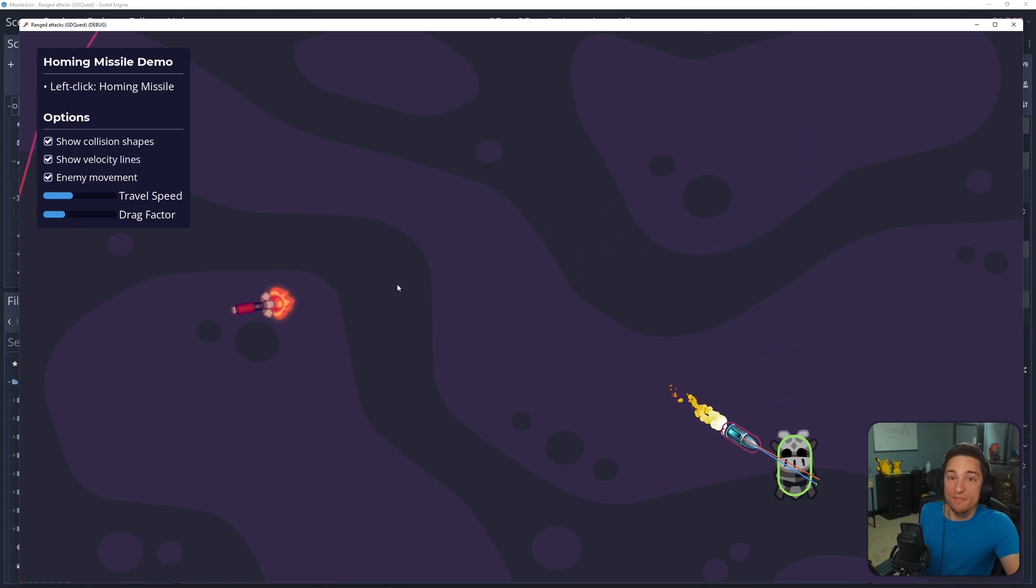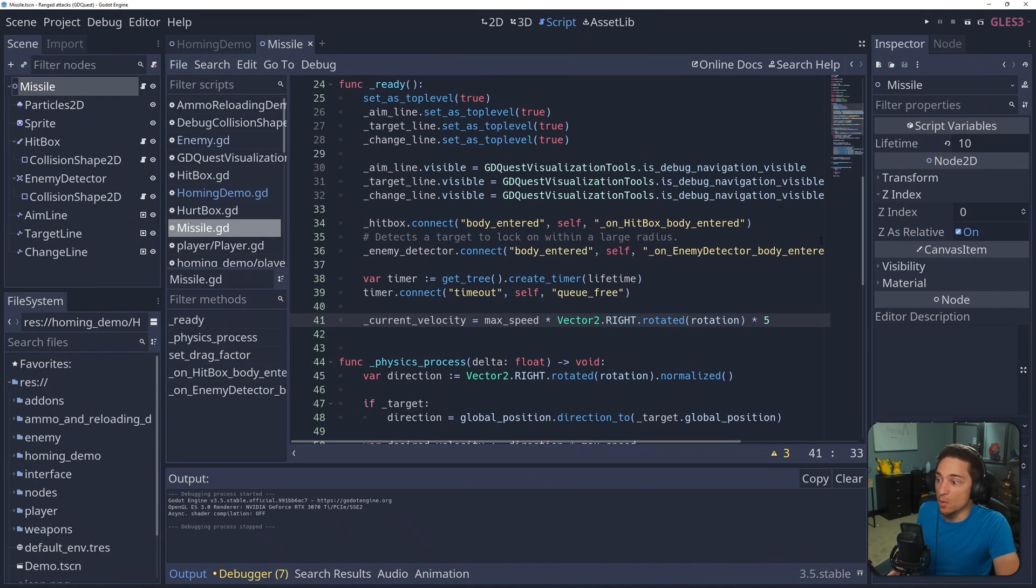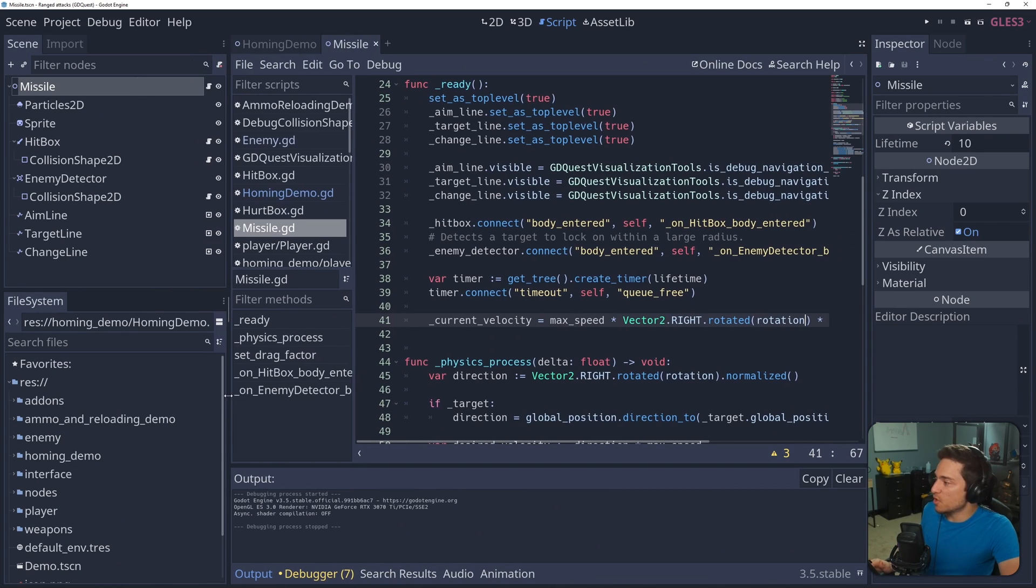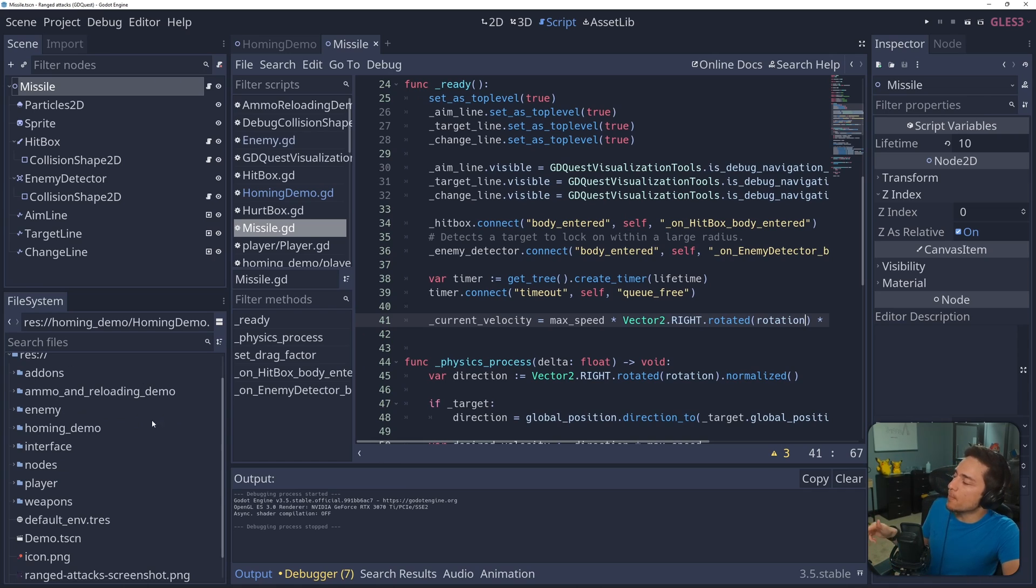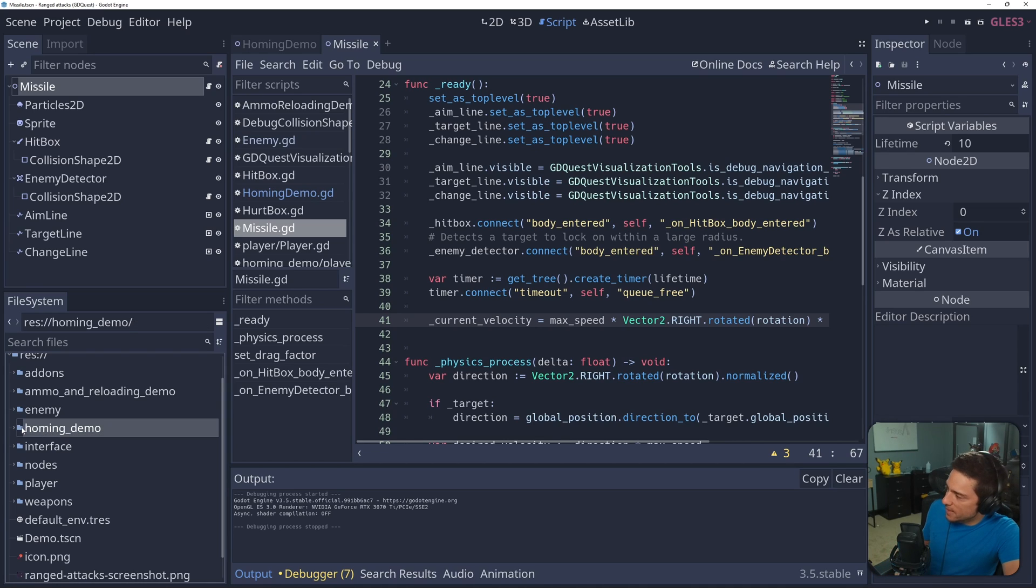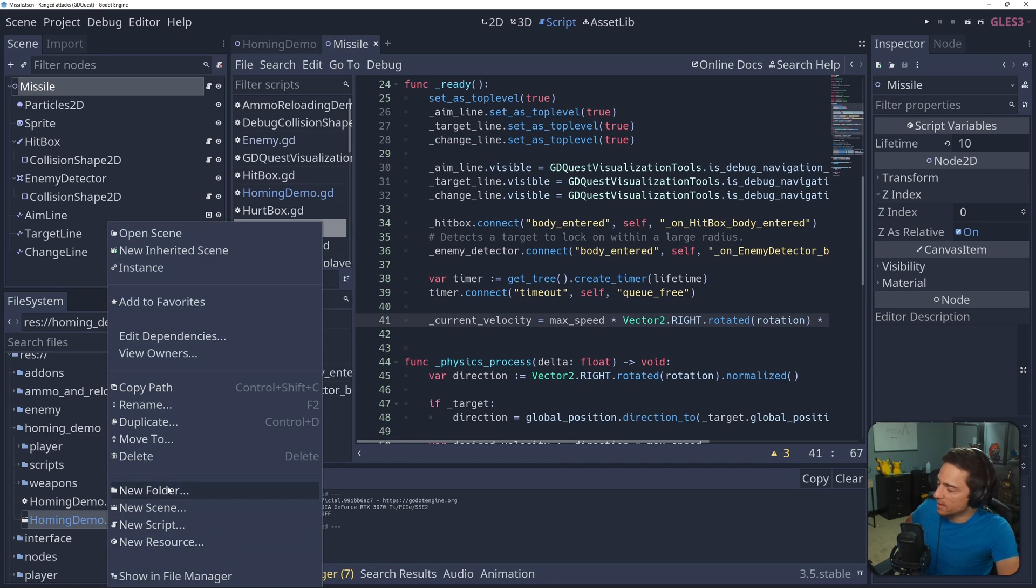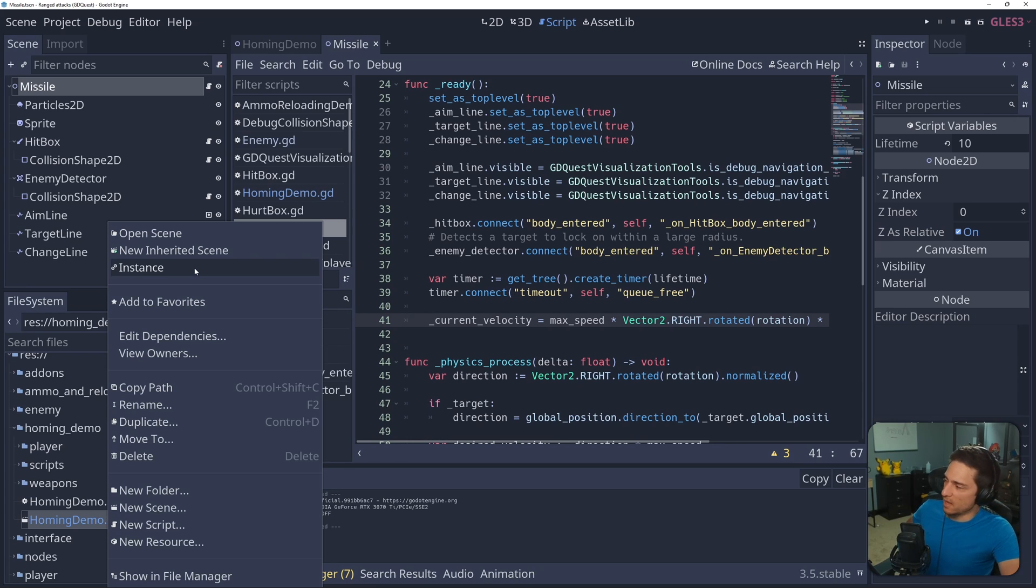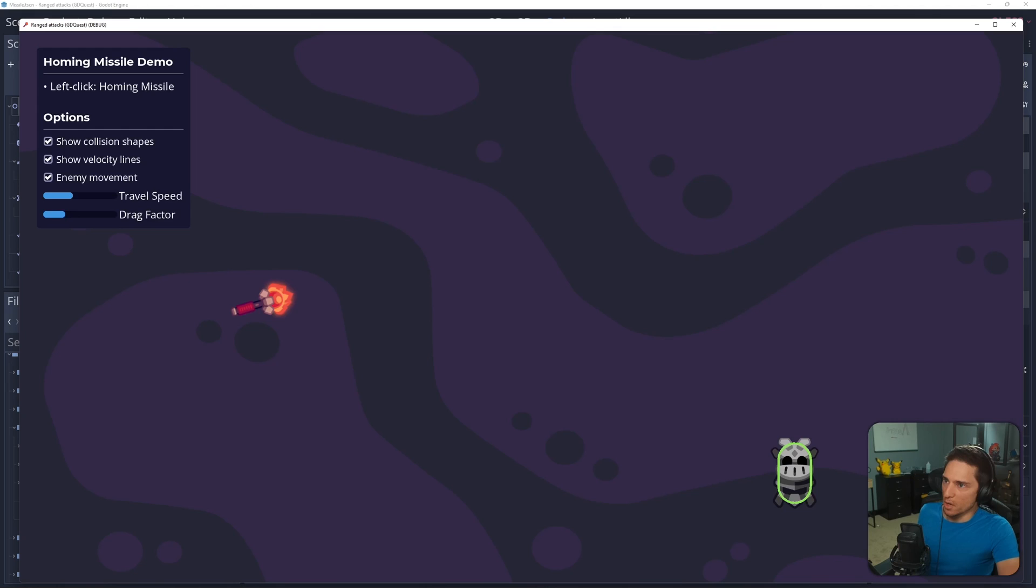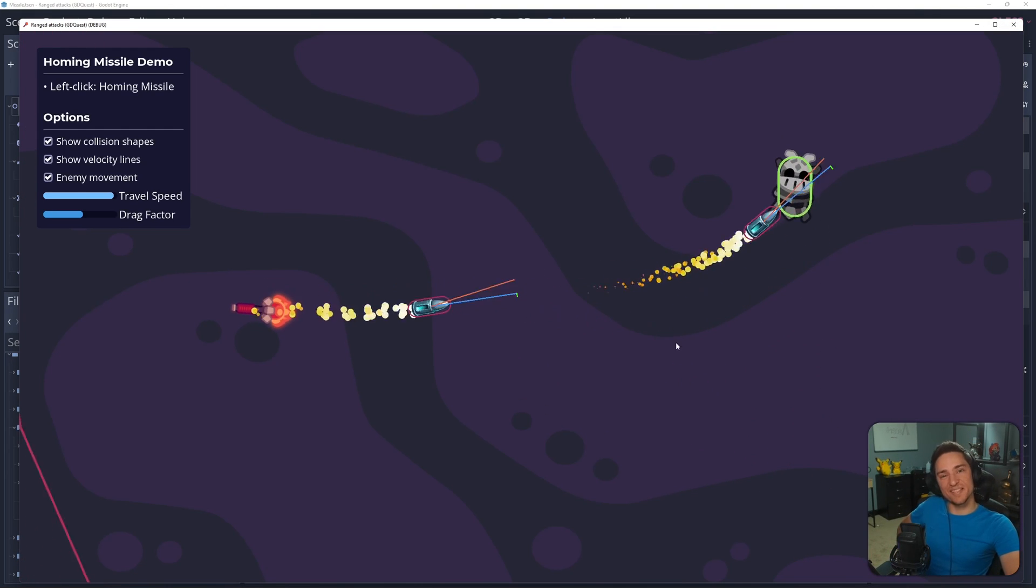And with that, we're done. I really hope this helped, guys. If you want to download this demo, the link is in the description. To actually run it, you don't just press play, because there's multiple demos in this project. So you're going to want to find the homing demo folder and then find the homing demo scene, right click it. And up here, it's going to say set as main scene. I can't do that because I already did it. So that'll allow you to just press the play button and run it. That's it for this one, guys. I hope you have a great rest of your day and I'll see you in the next one.